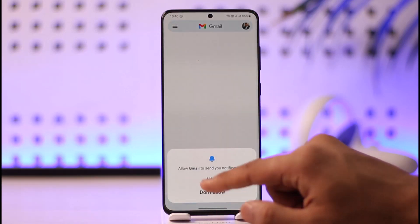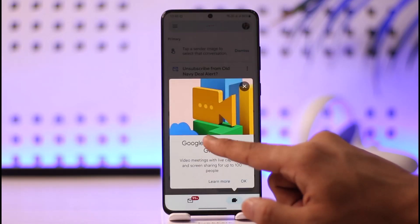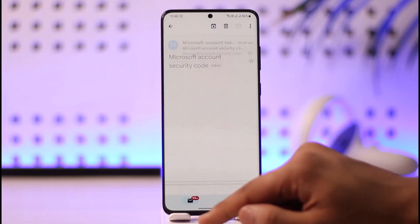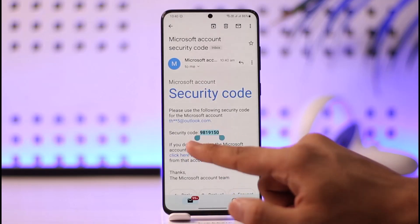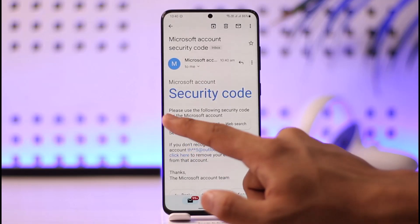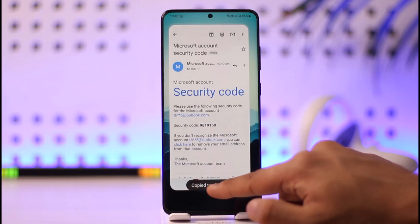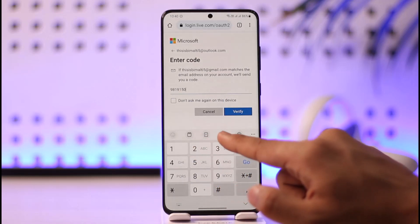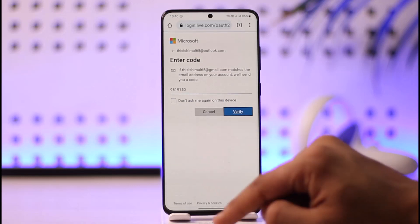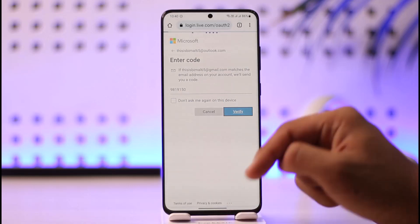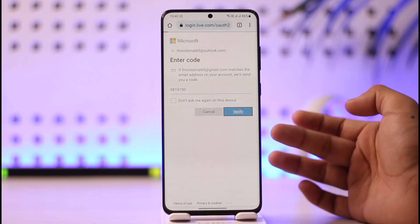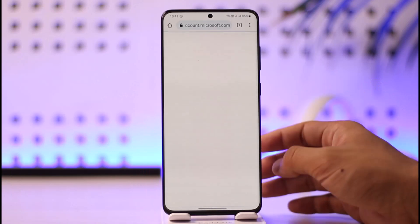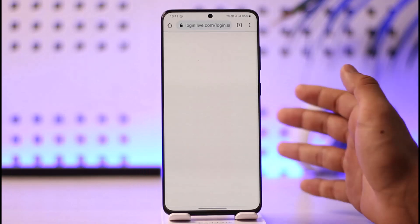Go to your Gmail and you should receive a code from Microsoft. Copy that code, come back to the page, paste it in, and then tap the Verify button. Once you tap Verify, it will take you to the page where you can change your date of birth.